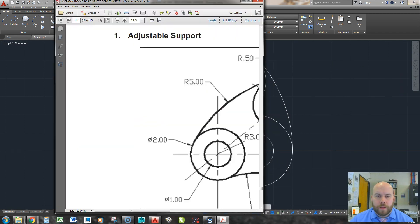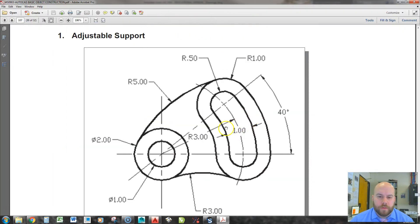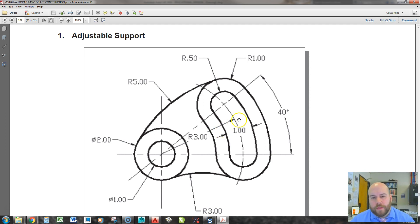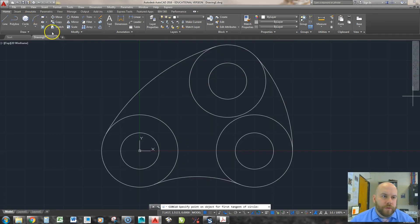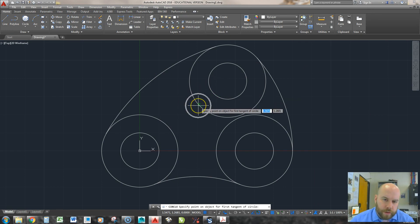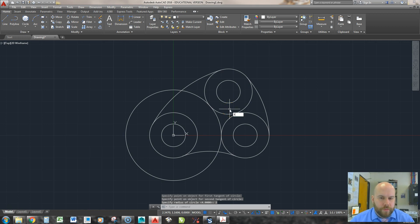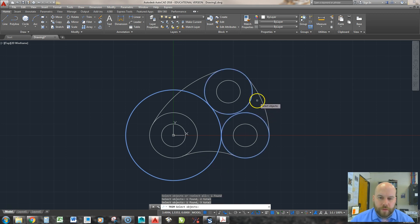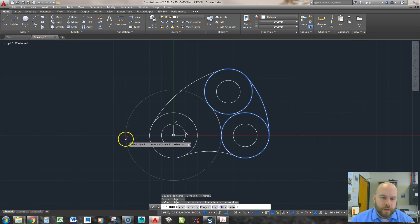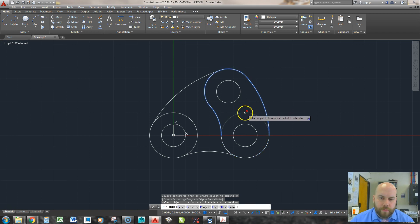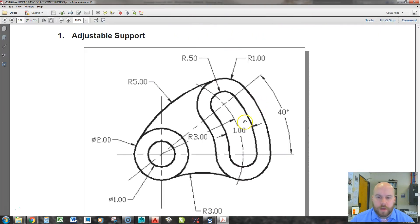Now I have my shape, but I need to add a couple more arcs. For the one at the lower left, the math is three minus one equals two. I go tangent-tangent-radius, pick near the bottom-left of one circle and the top-left of the other, type two, and hit enter — that looks pretty good. I trim using just the four relevant circles, getting rid of the outside arc and the inside arc.